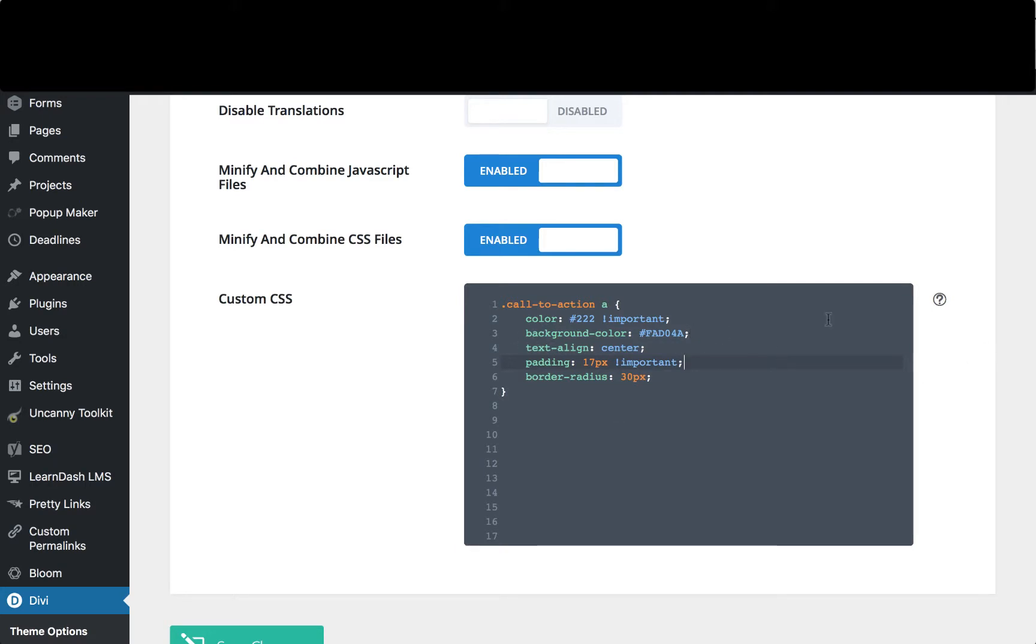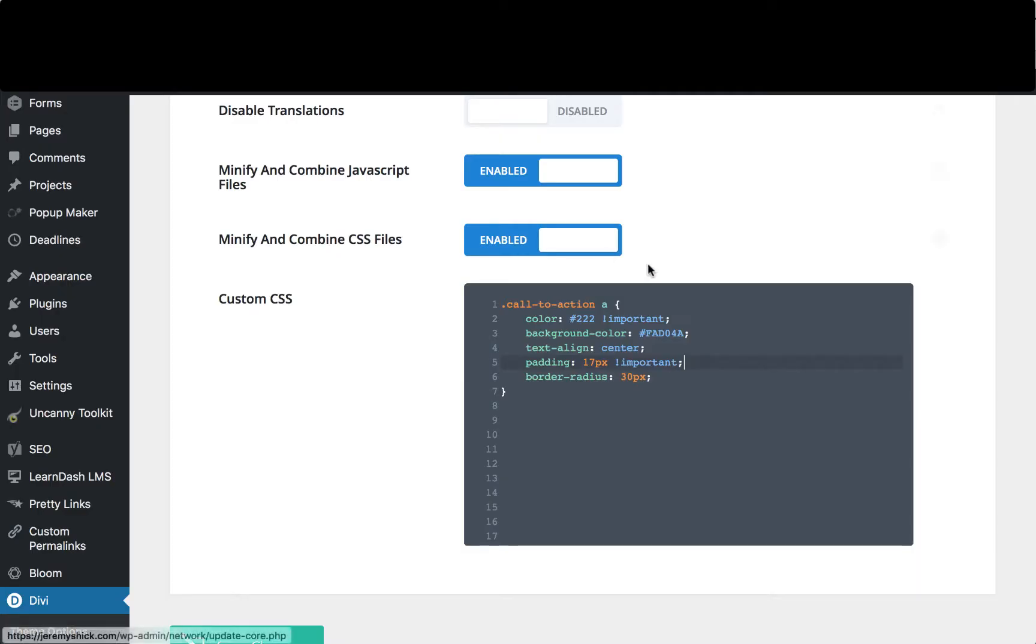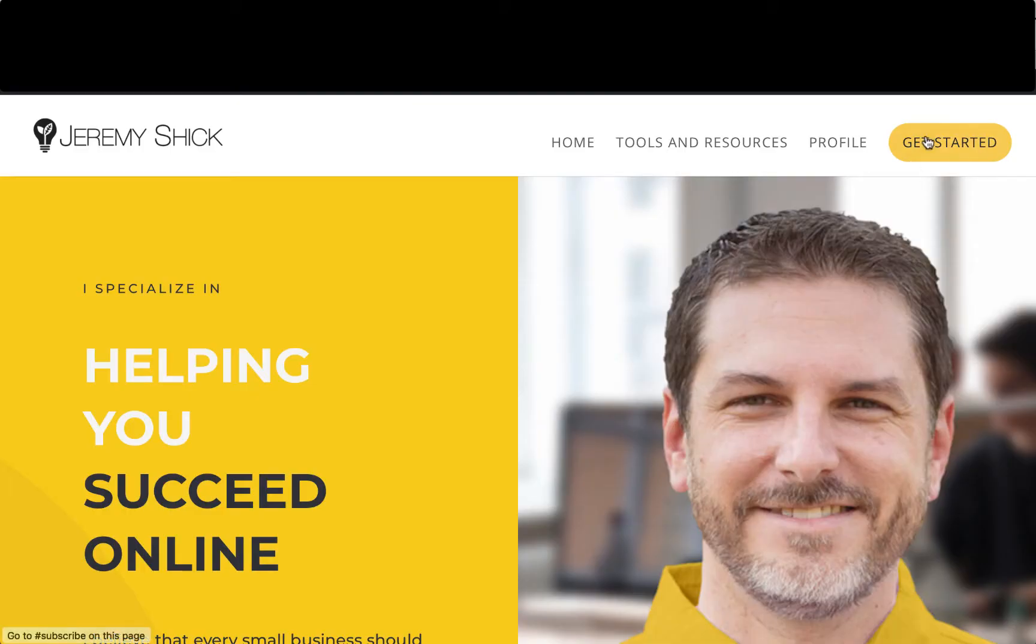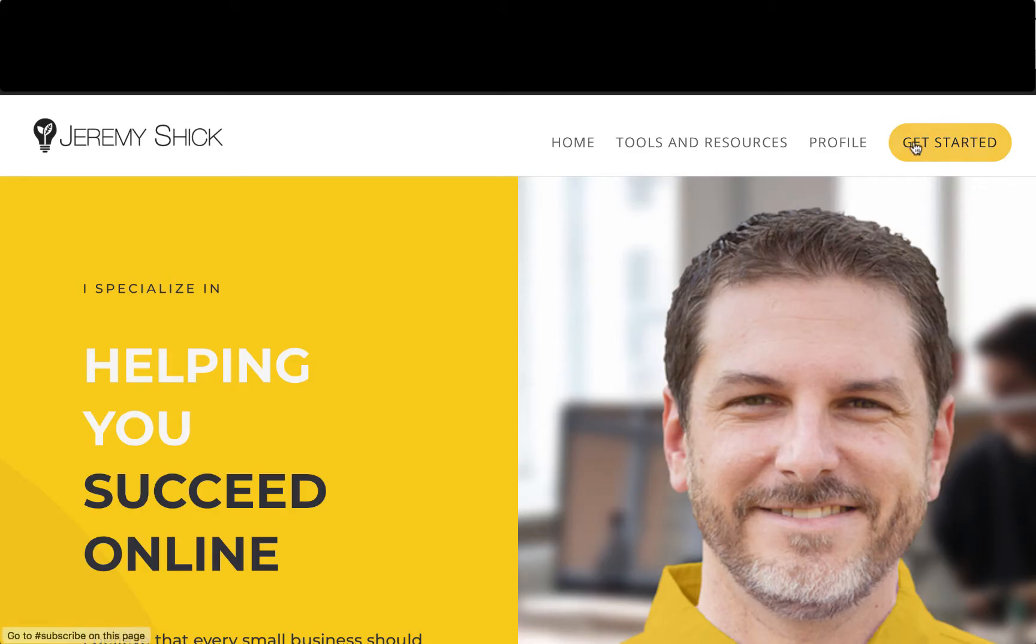We've set the text align to center so that it shows up in the middle of that button. And we've set the padding to 17 pixels. So that is what causes this extra space around the item and then the border radius we've set to 30 so that you get those nice round corners on the side.